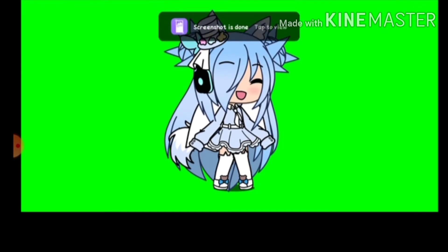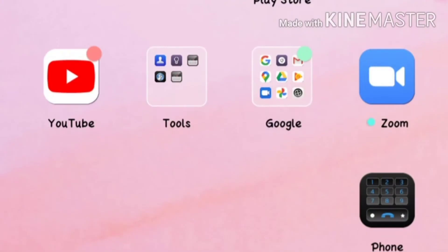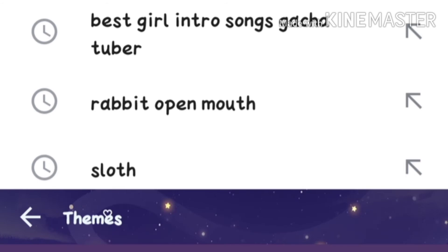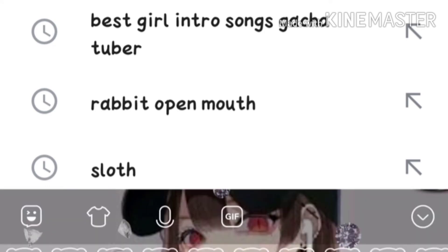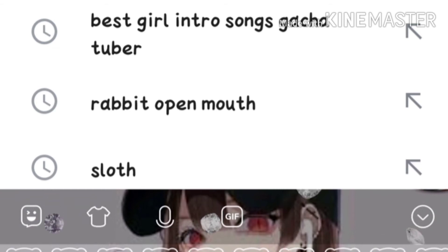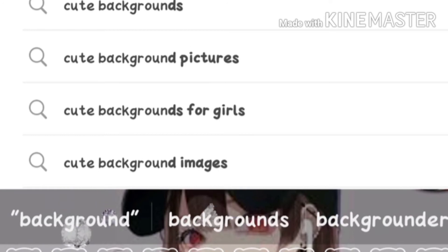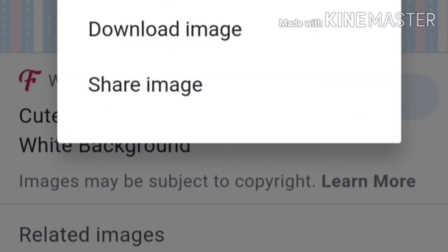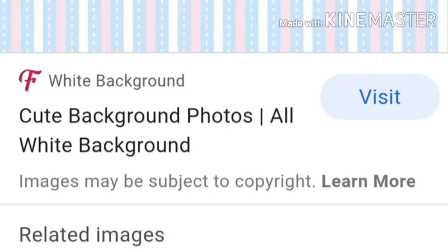I'm going to change a third pose — it's going to be a little too much. After you're done screenshotting, go to Google and then search any background you want. I'm going to search cute backgrounds. You can search any background you want. You can screenshot or download your picture — I'm going to screenshot and download.